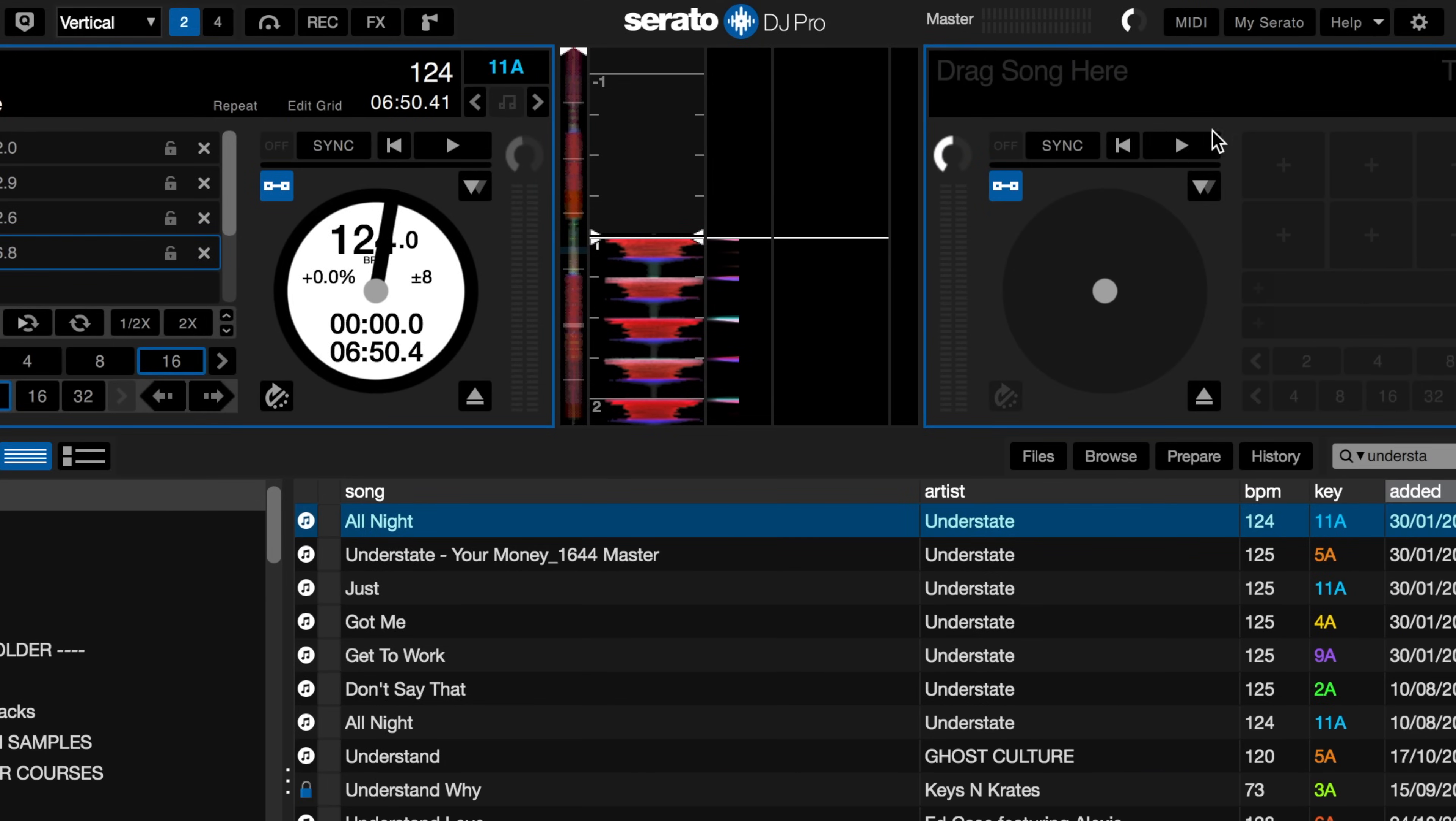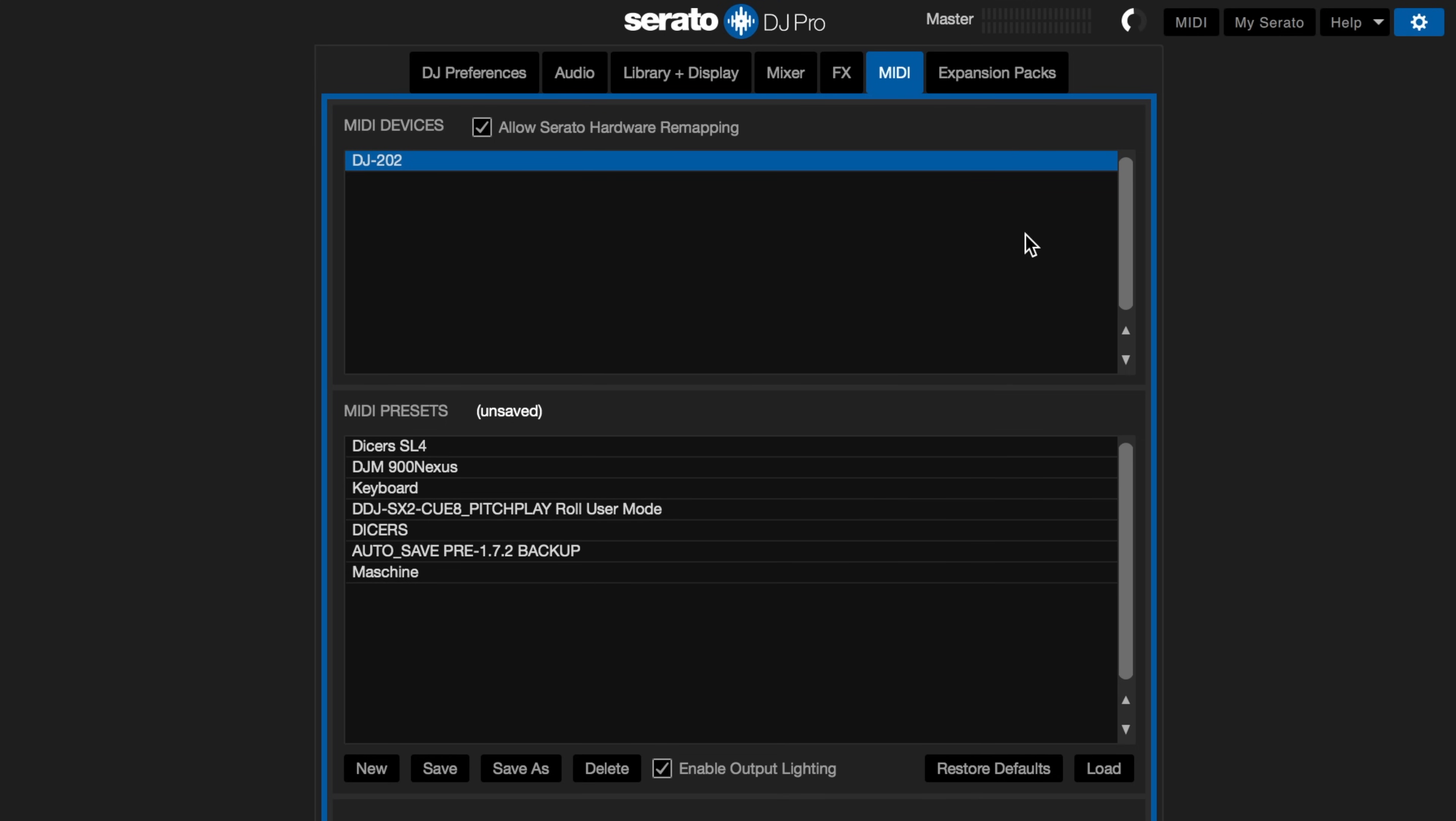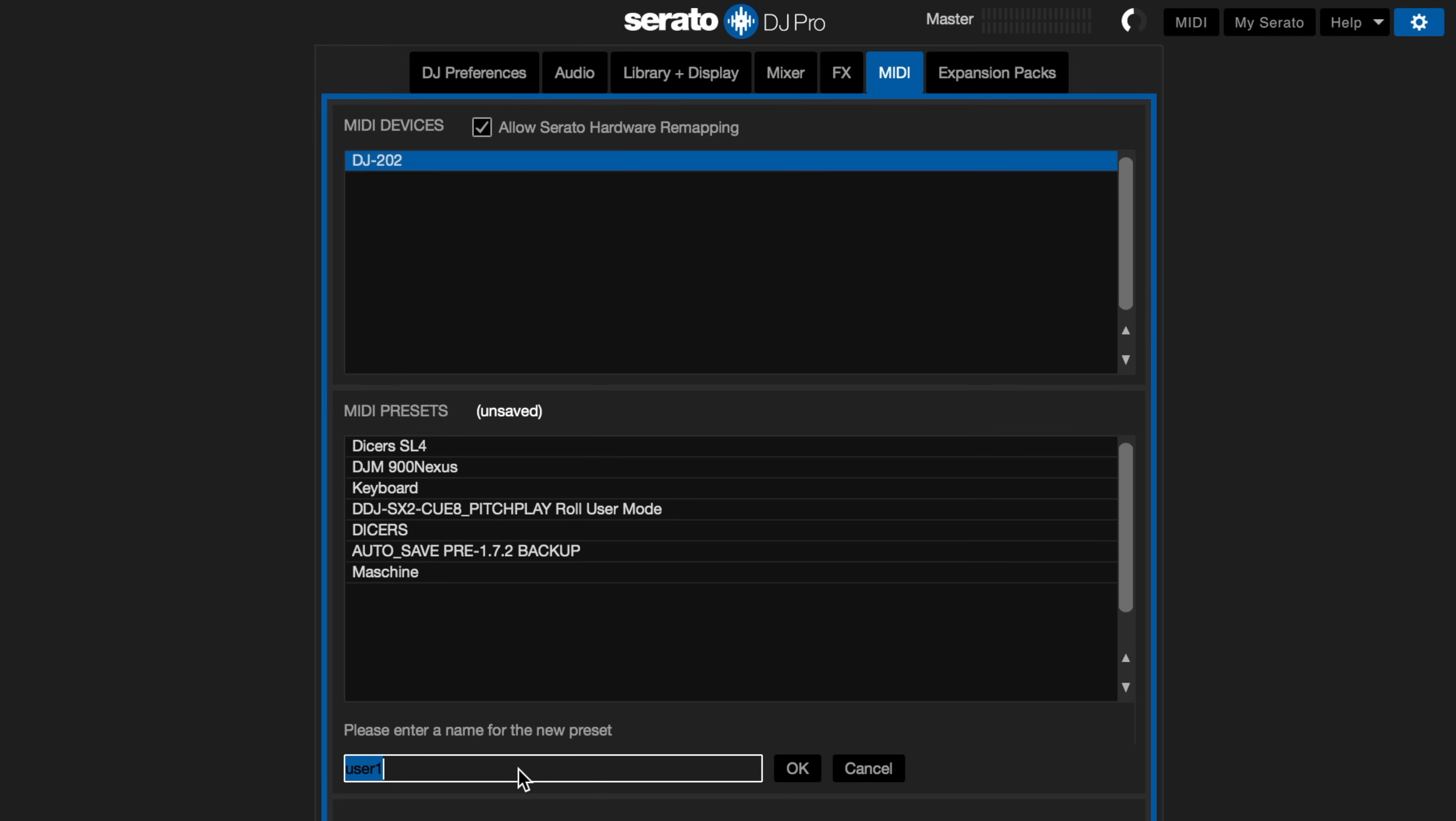After you are happy with your current mapping you can go back to the settings screen and save that mapping. This means you have the option of turning it off to use the original setup or loading it back on for your custom setup.